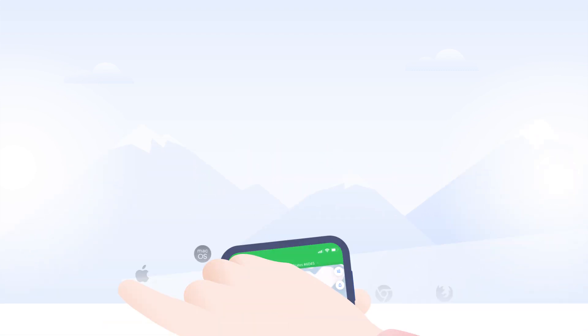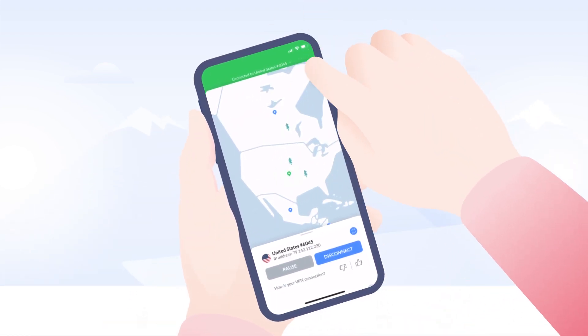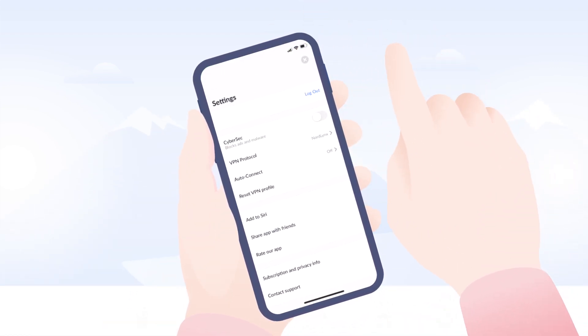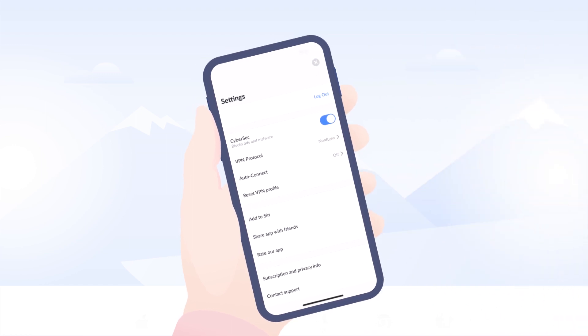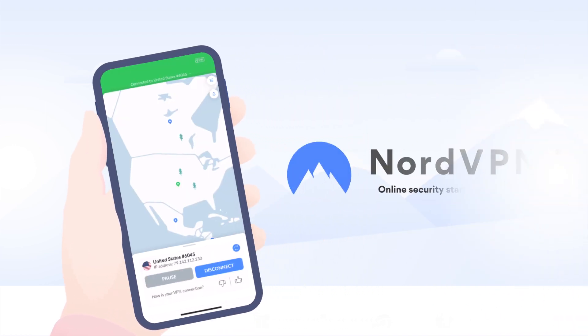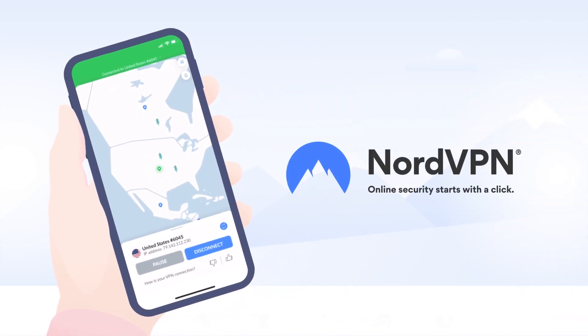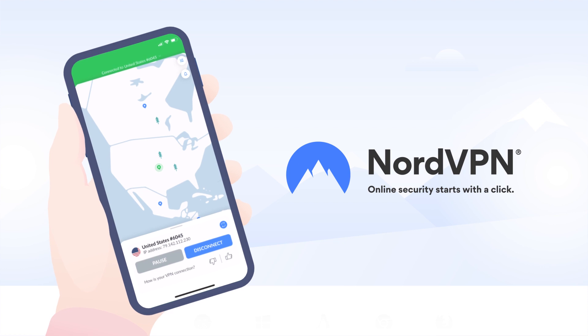All it takes is to flip a switch to turn CyberSec on and enjoy secure and ad-free browsing. NordVPN. Online security starts with a click.